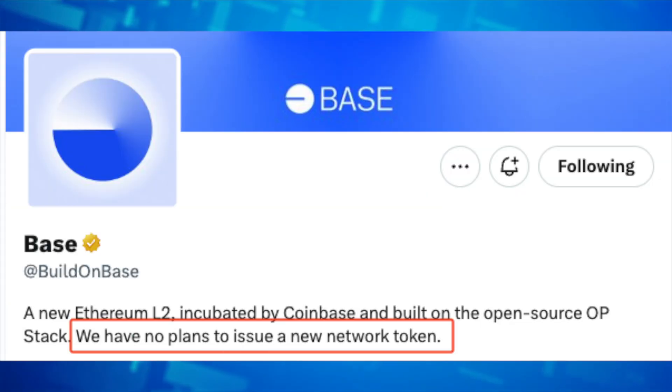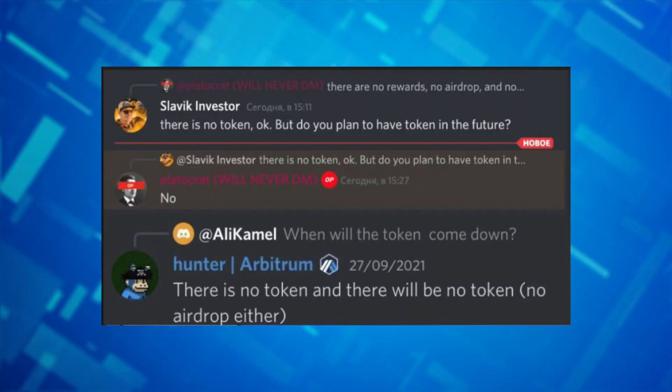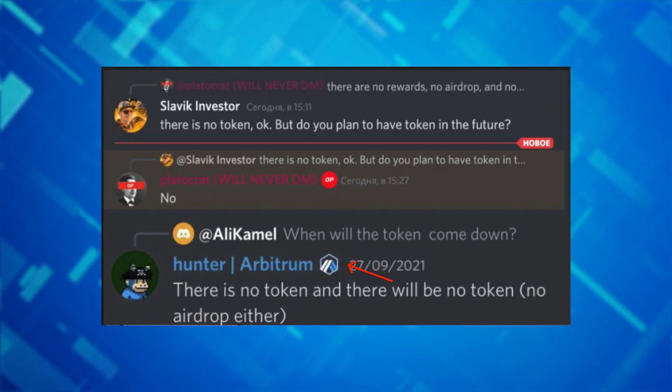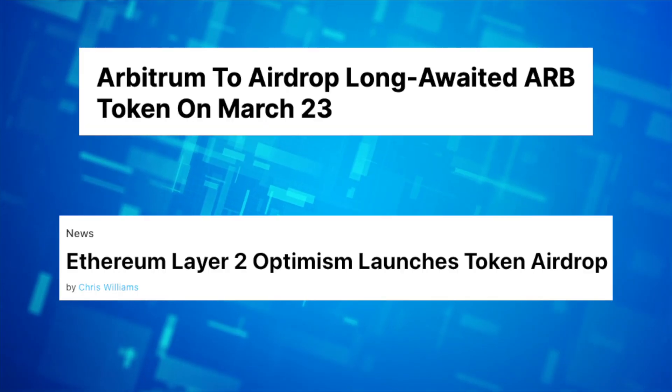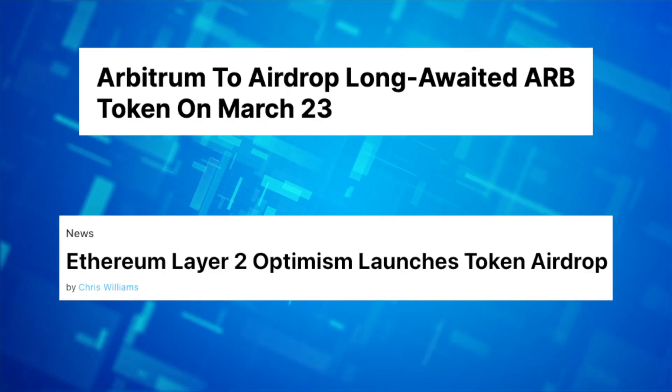Although the Base network has been repeatedly saying that they are not looking to launch a token, we have seen these claims from the likes of Arbitrum and Optimism, and eventually both of them backtracked as well and decided to launch a token.